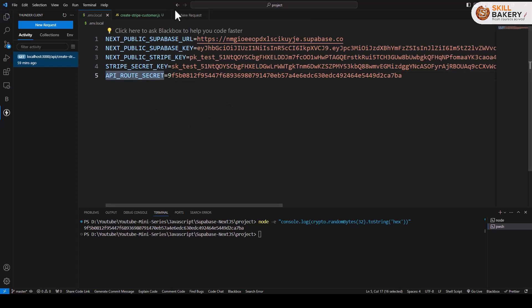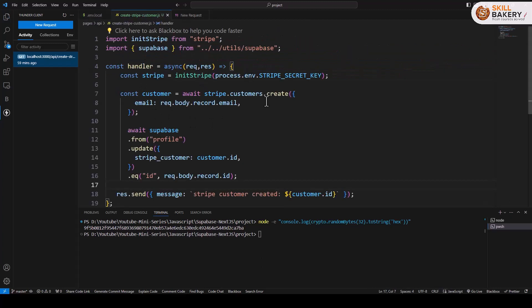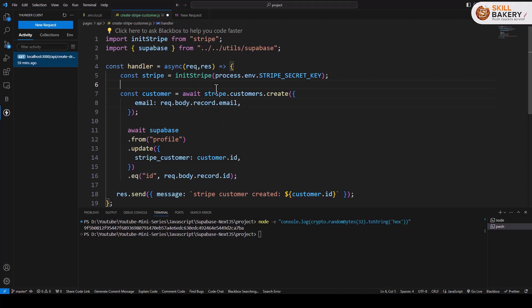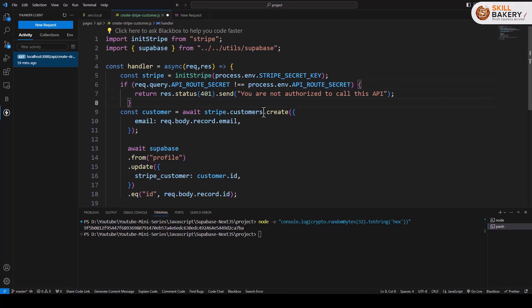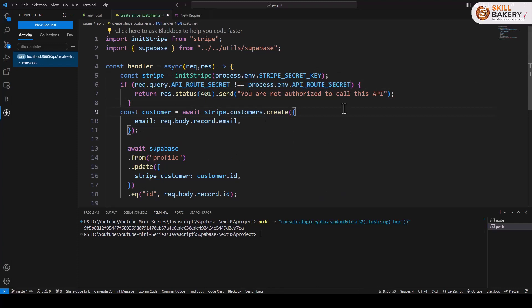Now we'll be going back to our create Stripe customer, and here we'll be checking if this value has been passed or not. So here we'll be checking if the request.query has this API route secret and the value matches the process.env API route, then it's fine. Otherwise, it's going to return this 401 you're not authorized to call this API.